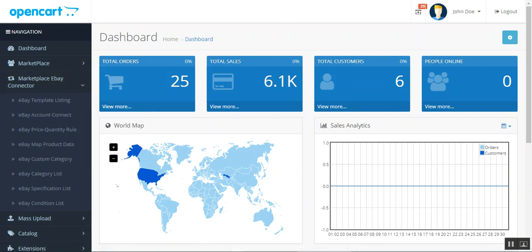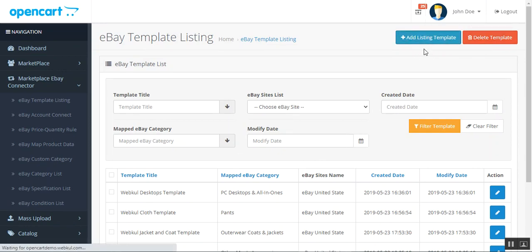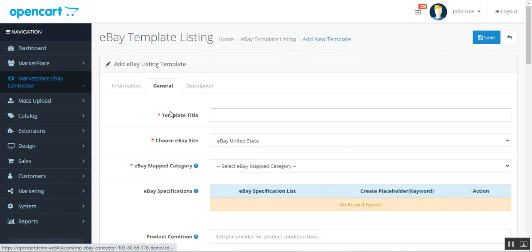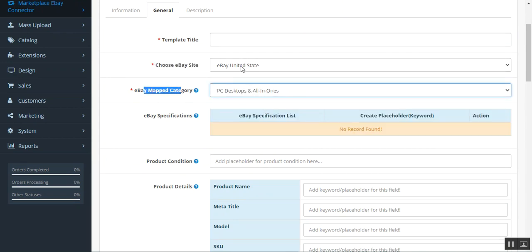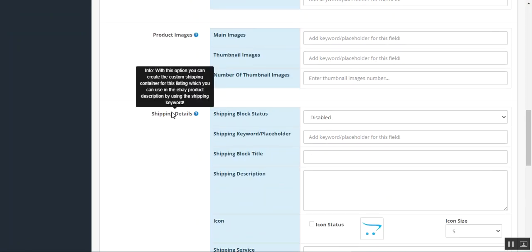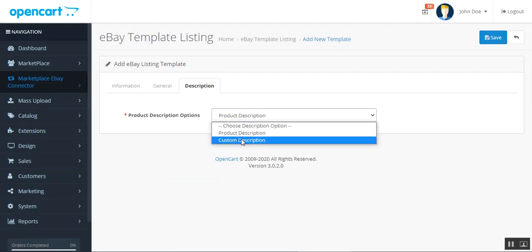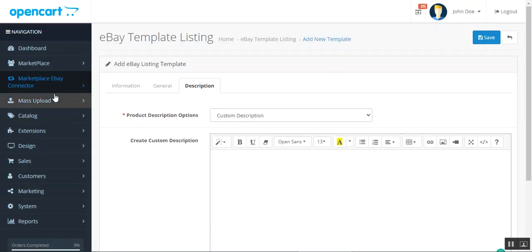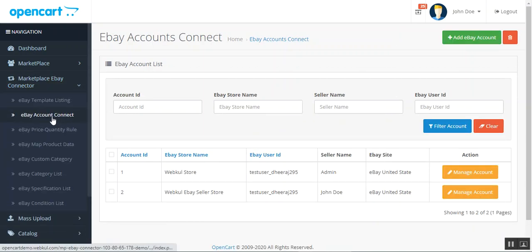Let's go through each of them. Here we have the eBay Template Listing — all templates are displayed, and we can add or delete templates. Tap Add Listing Template to bring up the general settings: set up the template title, choose the eBay site, mapped category, eBay specifications, product condition, product details, product images, and shipping details. You can choose the product description or a custom description, tap Save, and the template listing will appear in the eBay template list.